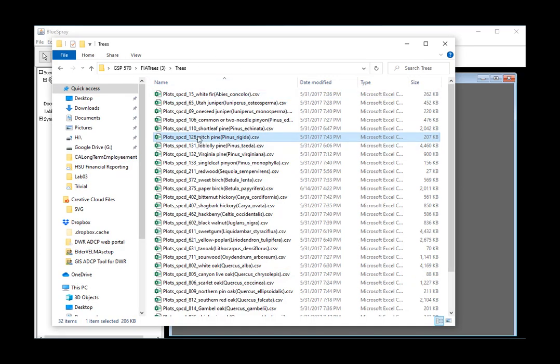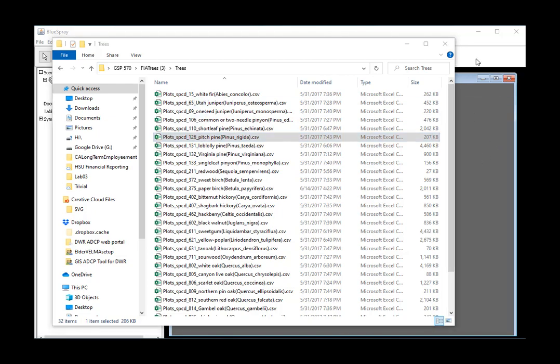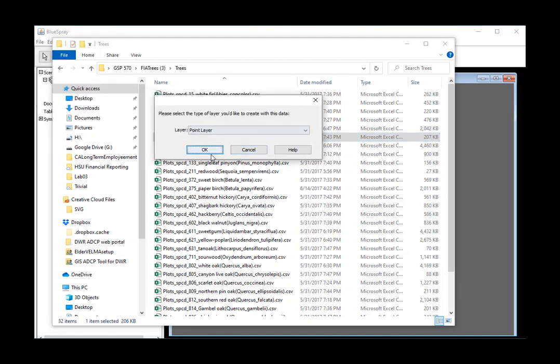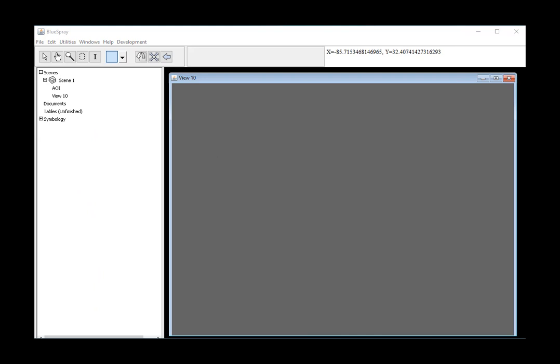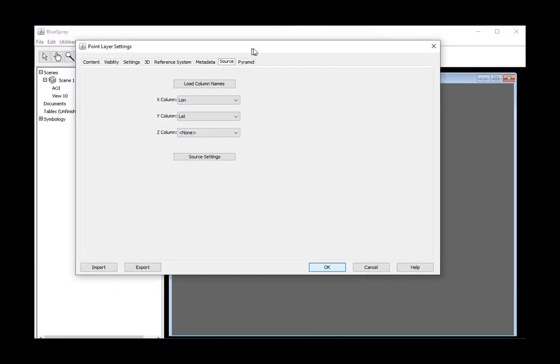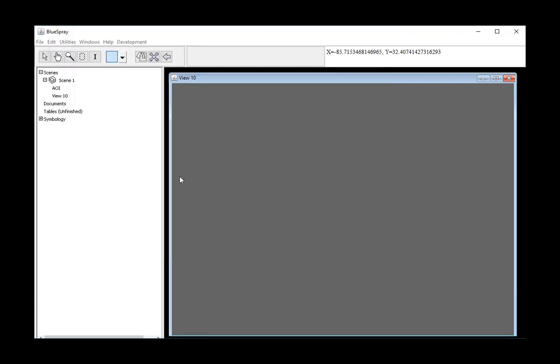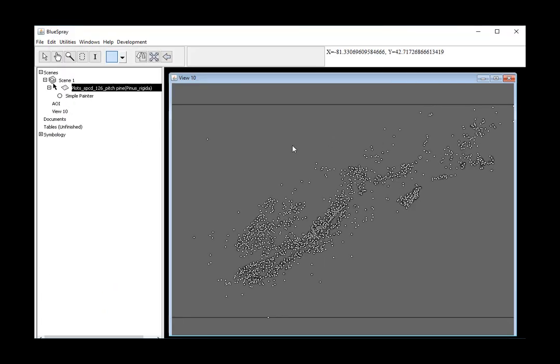First I've got a dataset straight out of FIA. I'm going to drag and drop that into BlueSprays, which of course throws up a couple dialogues. Here we've got Pitch Pine, which I don't think I've worked with before.